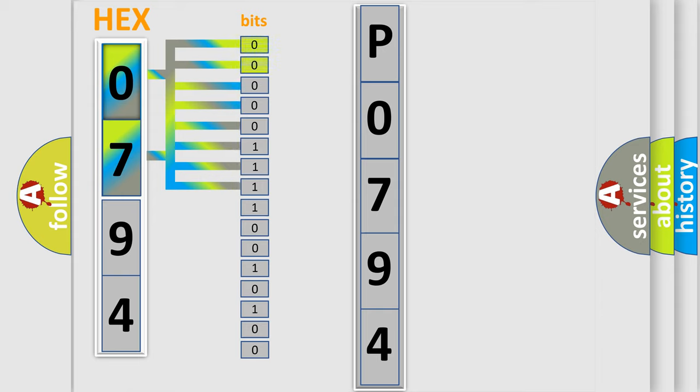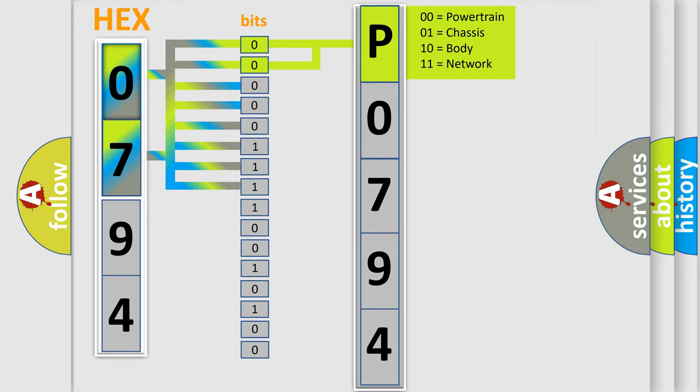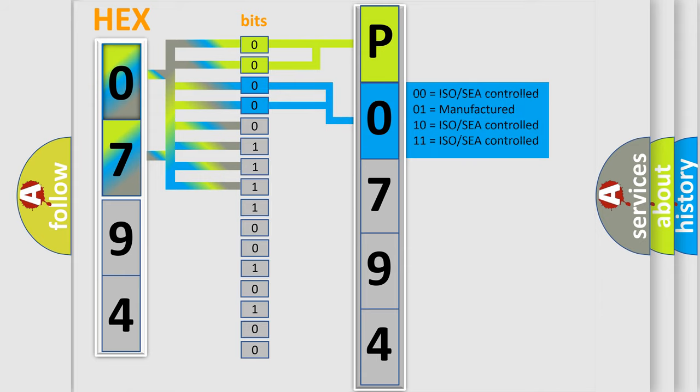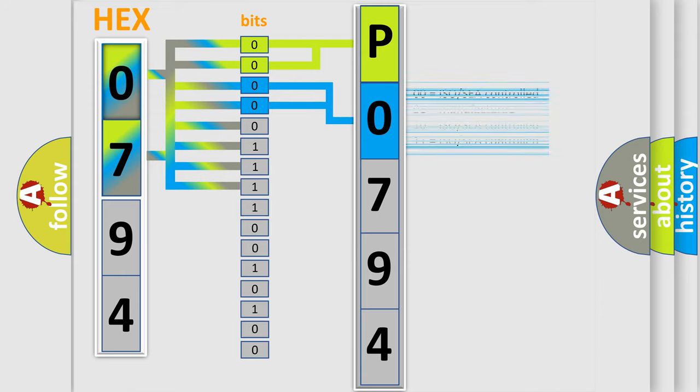By combining the first two bits, the basic character of the error code is expressed. The next two bits determine the second character. The last bit styles of the first byte define the third character of the code.